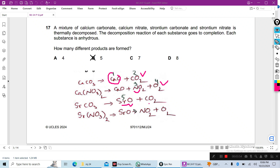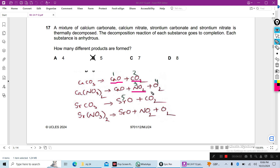Carbon dioxide is common to both carbonate decompositions, so it counts once. There are 5 different products in total: calcium oxide, carbon dioxide, nitrogen dioxide, strontium oxide, and oxygen. So the answer is B.